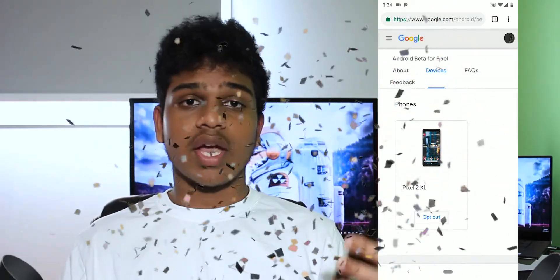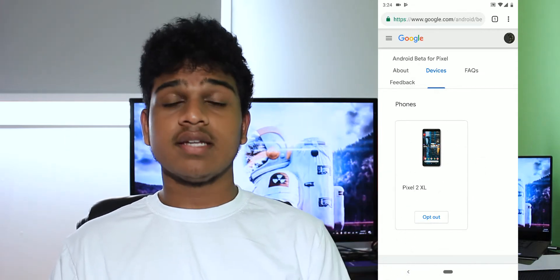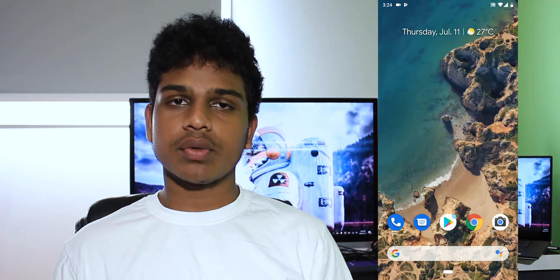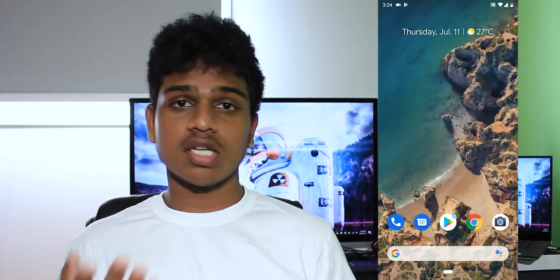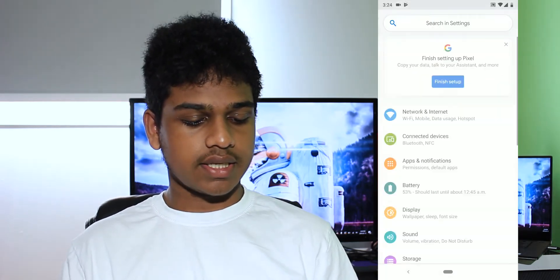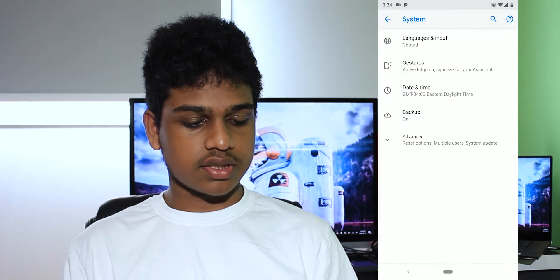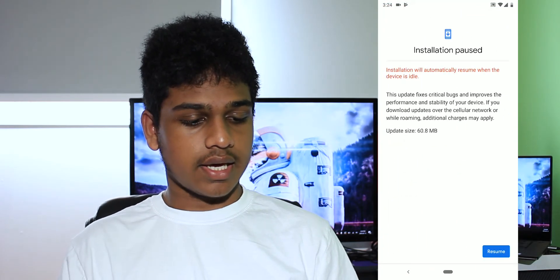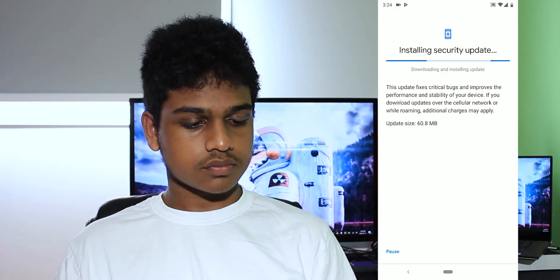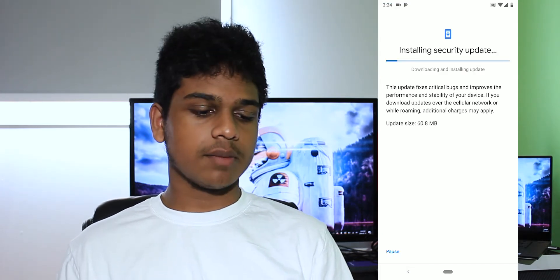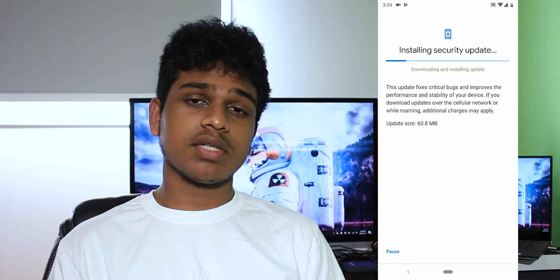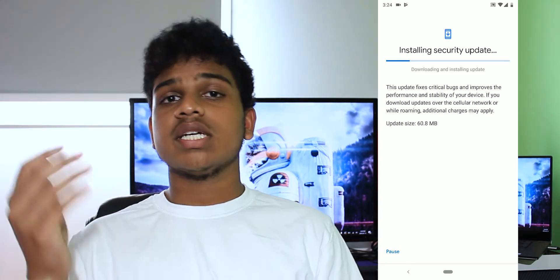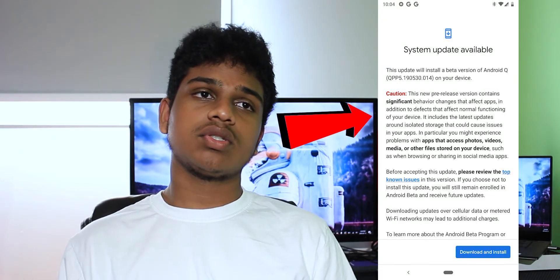Now you're wondering: I enrolled it, but where is the update? All you have to do is head down into settings, scroll all the way down to system, advanced, system updates, and press resume. Right now it's doing a security update, but after the security update, just check for updates again and it will show the Android Q beta update.